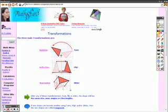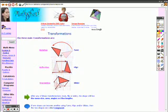The last one is a translation, which is just a slide. Slide to the left, slide to the right. That's all it is. It's moving the original figure up, down, across. Nothing is really changing, but you're just sliding it.